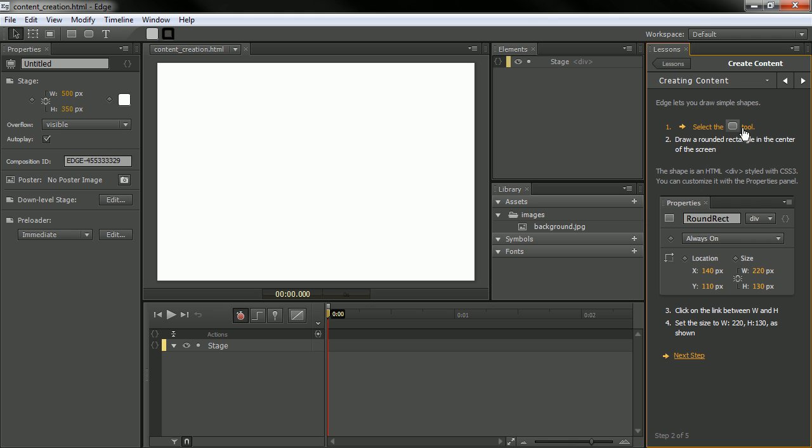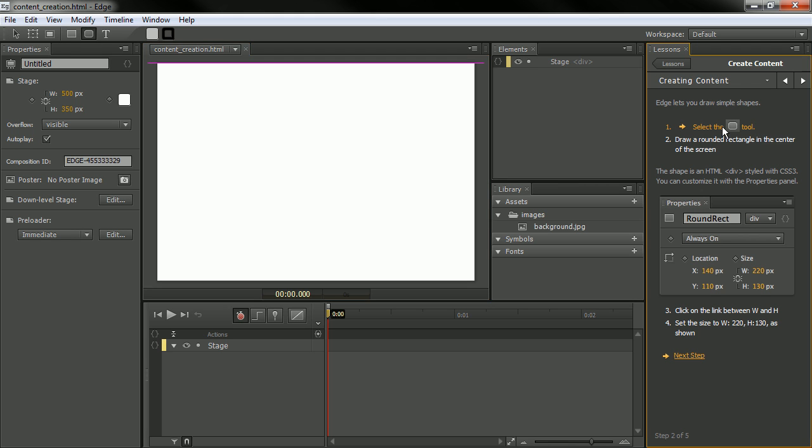So you can see here, select the rounded rectangle tool here. And you can see that as we click that, it actually does it for us, which is kind of nice.